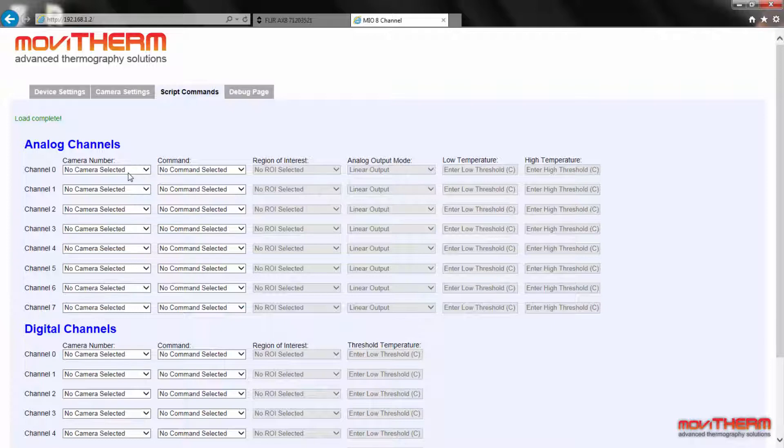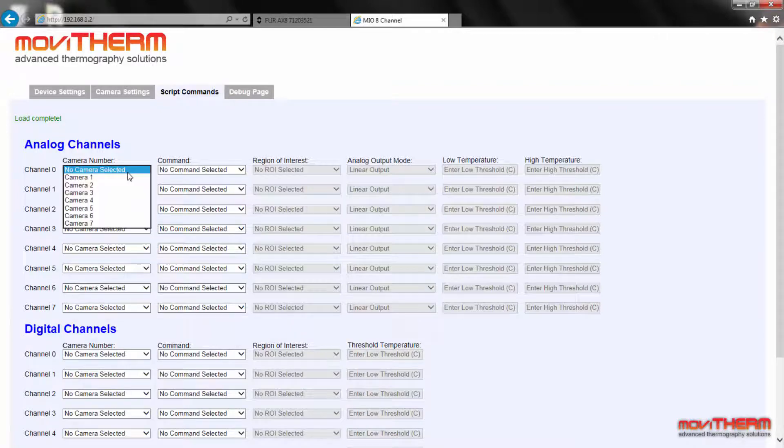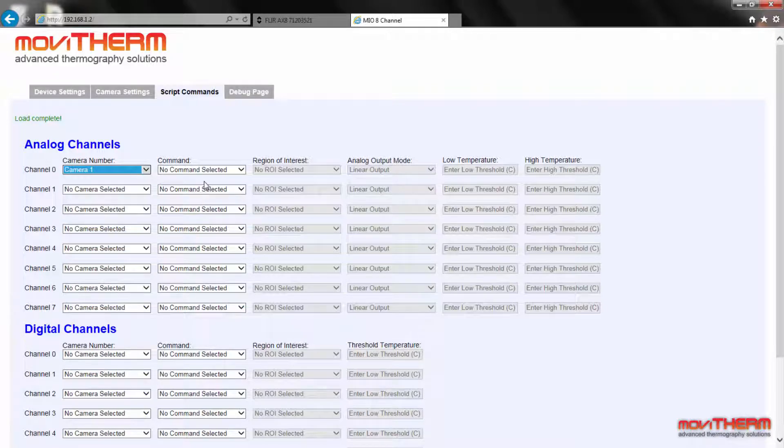First, we will set the analog channels. To set up analog channel zero, we select camera 1 from the camera menu. Next, we need to set up a command.